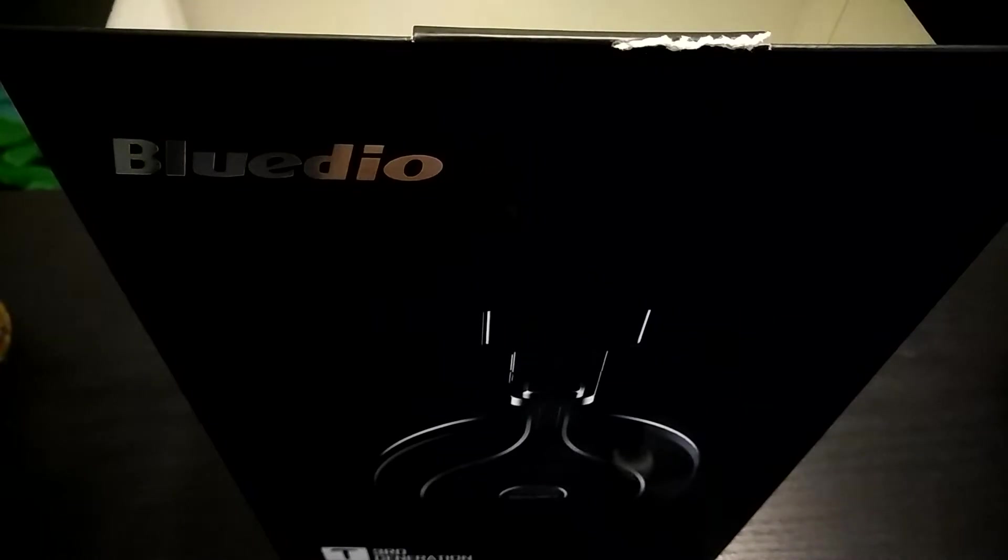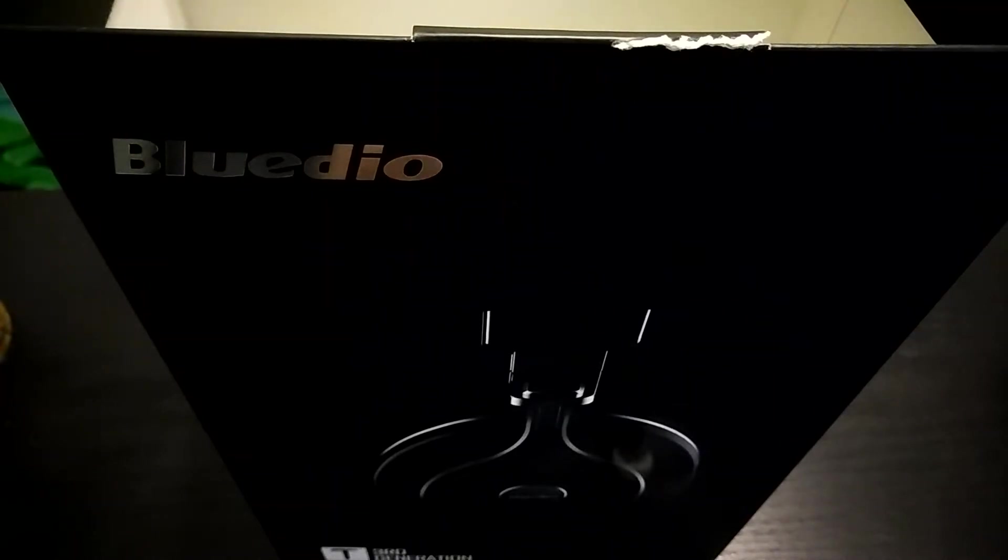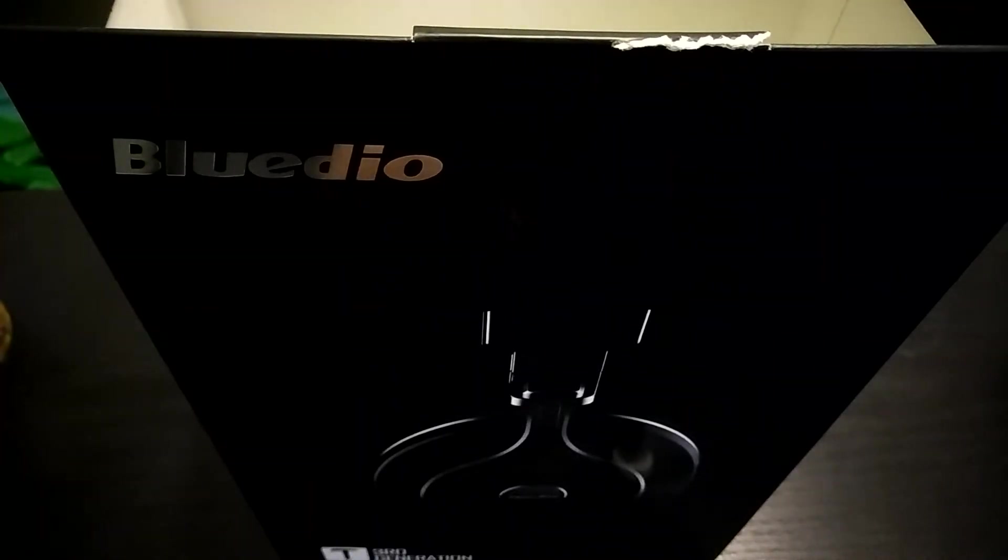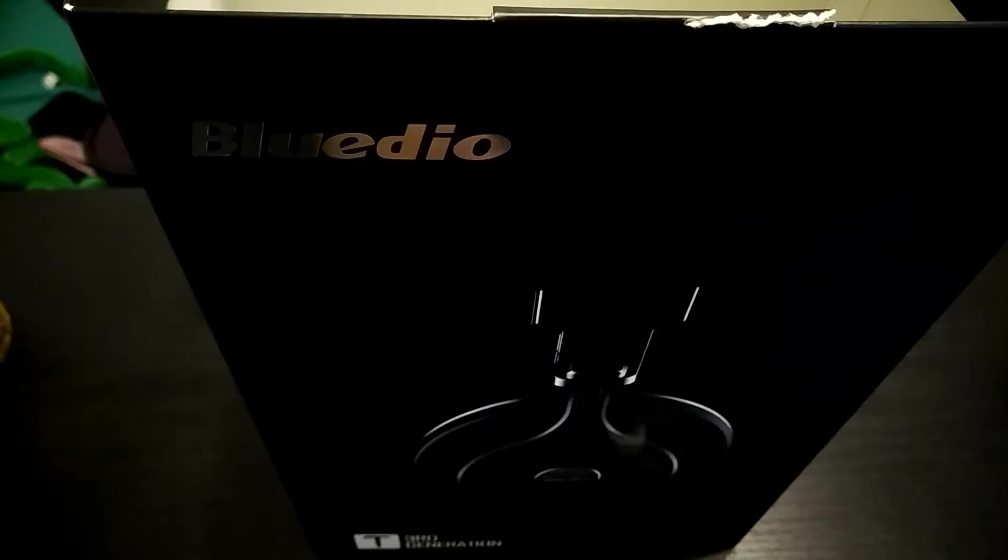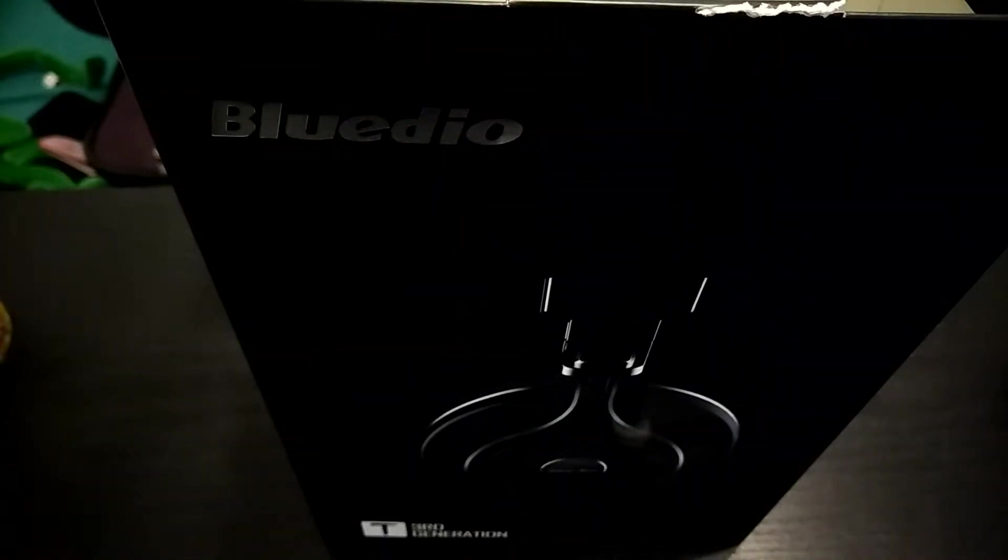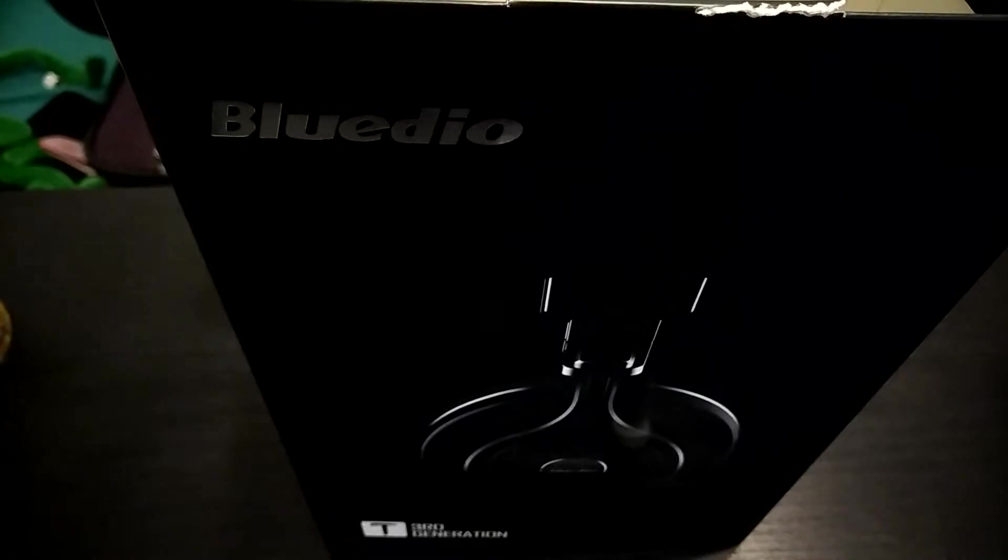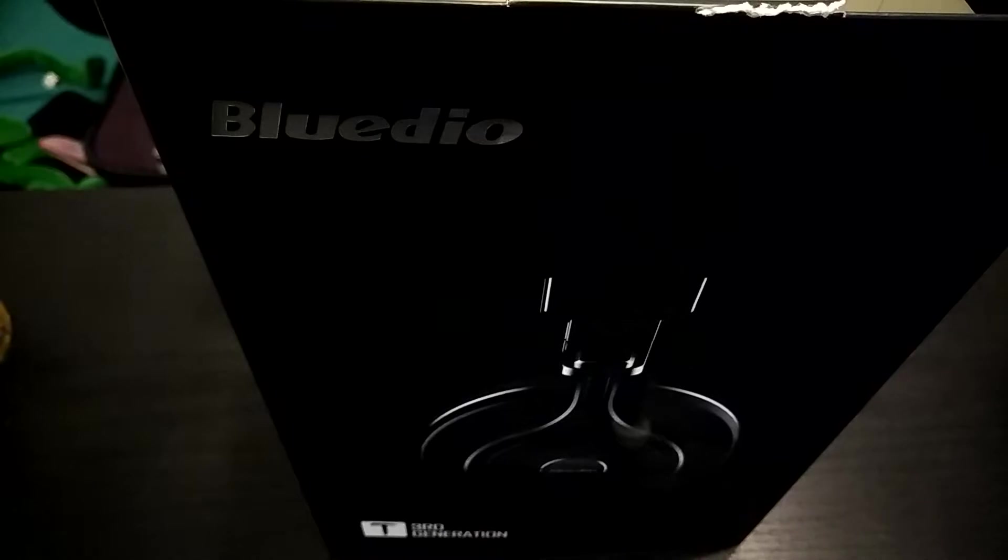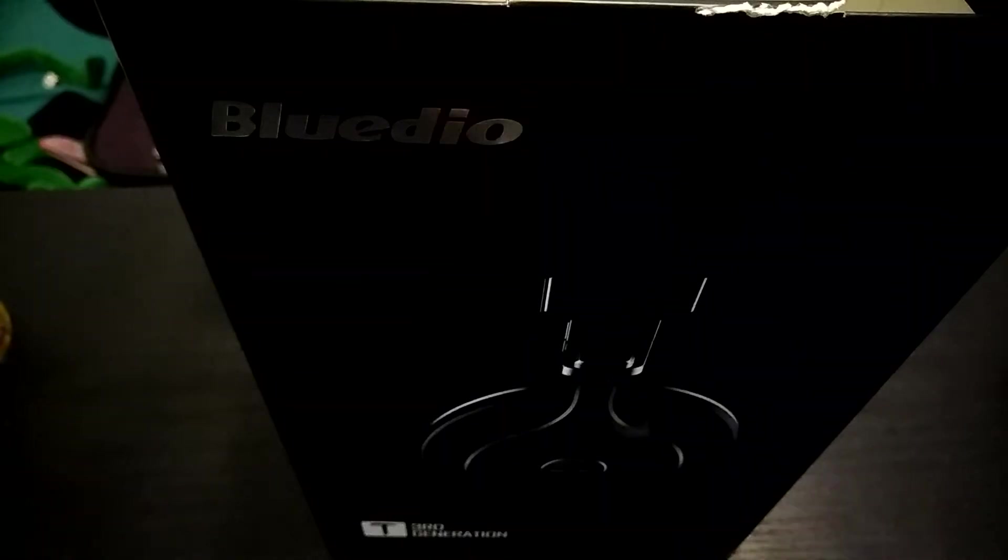Now, in the interest of speed, and just because I didn't want you guys to see the struggle go down on camera, I have already unboxed it. This is the sleeve that it came in. It's got all the information on it. We're going to talk about some of that in this video. And then there's the box with the headphones.